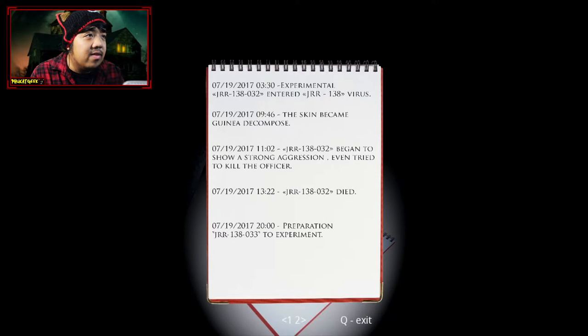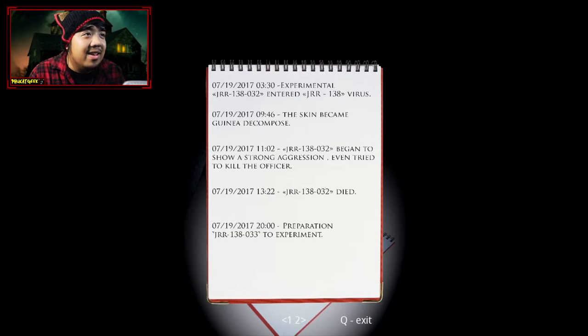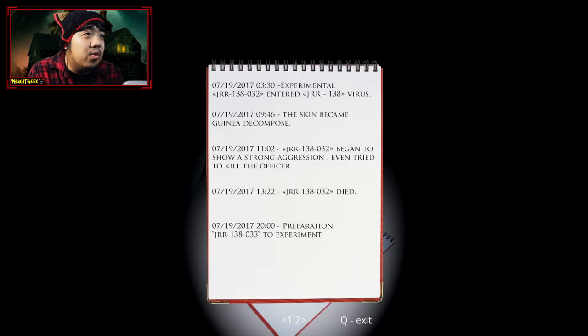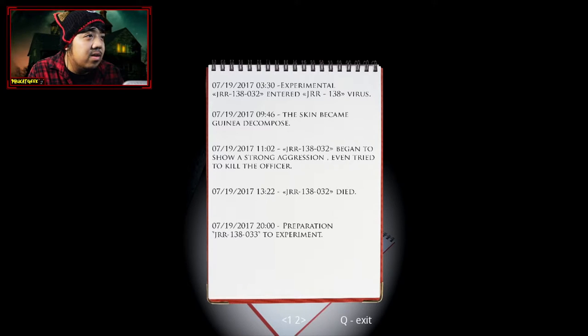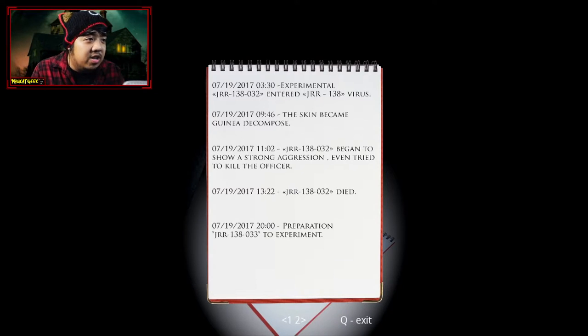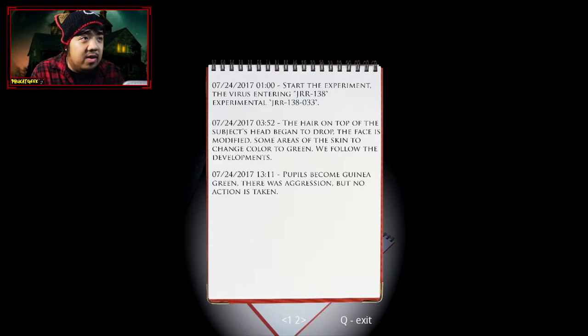7-19-2017. That's in a year. Experimental. My bad. Experimental. I hit my PC. The skin became guinea decomposed. Okay. Began to show a strong aggression. Even tried to kill the officer. Died. Preparation. Experiment. Let's see. Note number two.